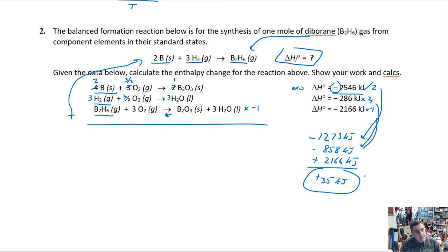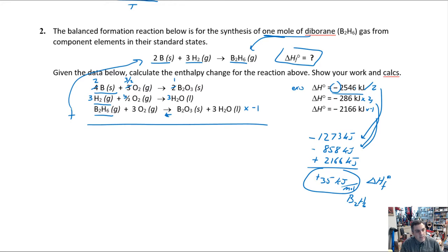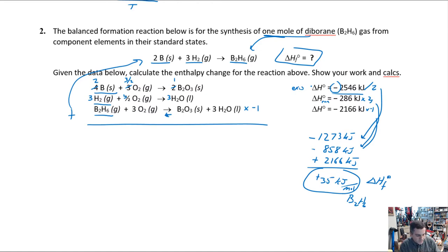The standard ΔH of formation should have units of kilojoules per mole of diborane, because heats of formation have a very specific definition: the heat released or absorbed when you form one mole of product from its elements in their standard states. Note that the individual reaction ΔH values are just standard ΔH of reaction — those are different from heats of formation.